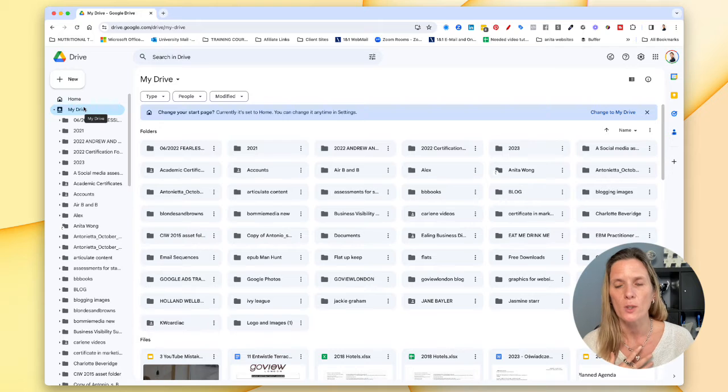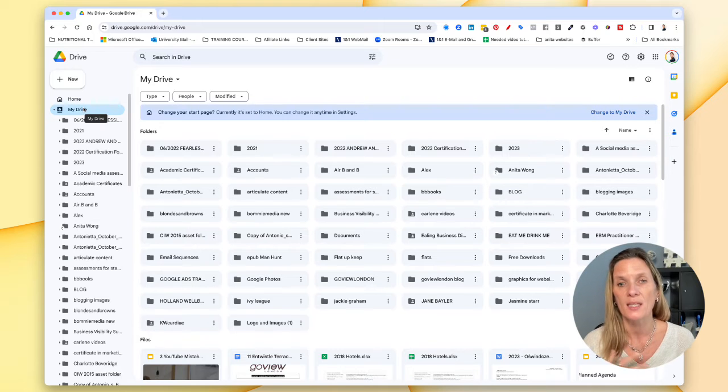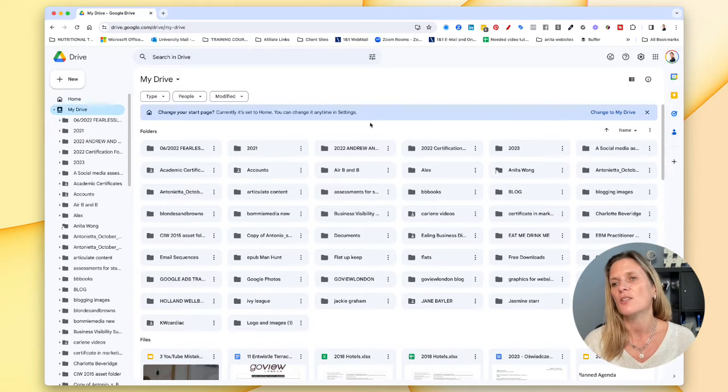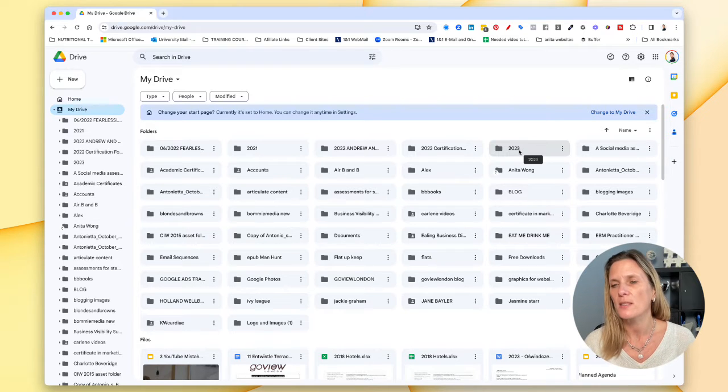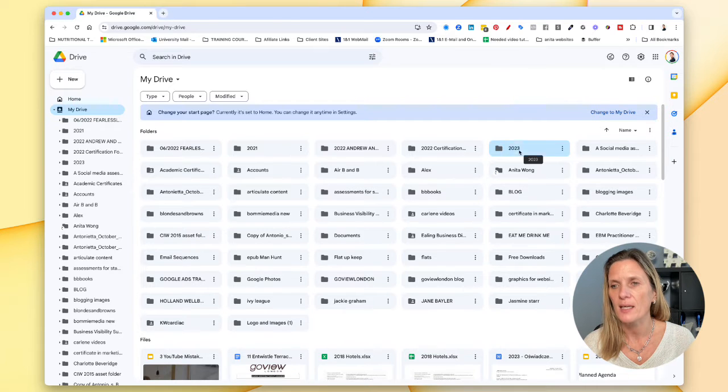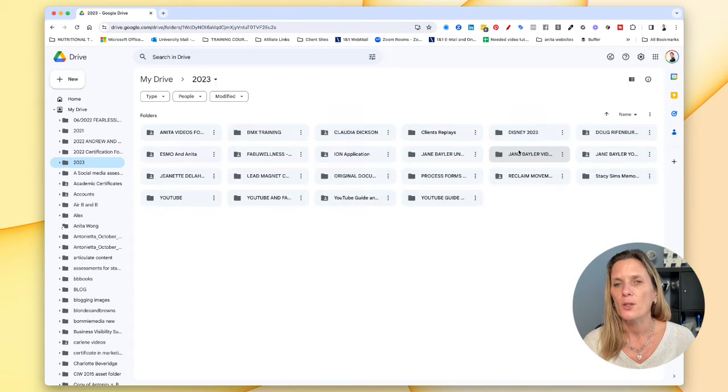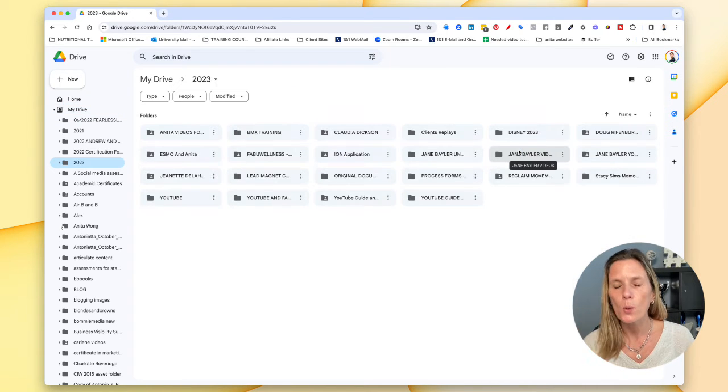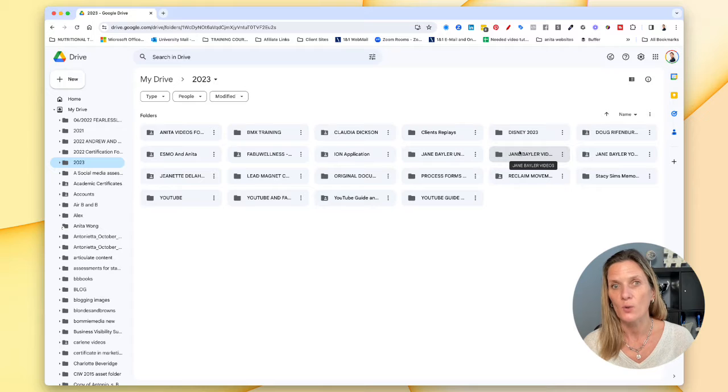Now I like to organize my drive in years. So 2023 is a year that I have my information in. If I click it you can see that all of my files are very neatly organized.